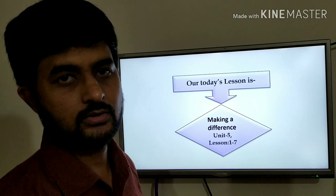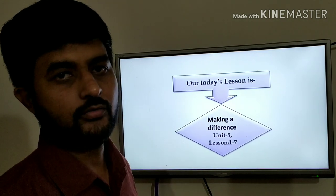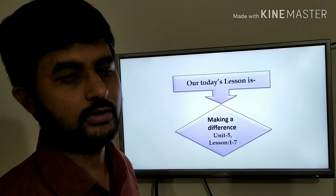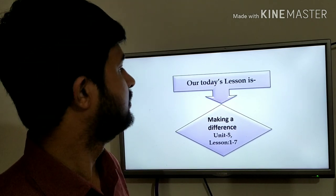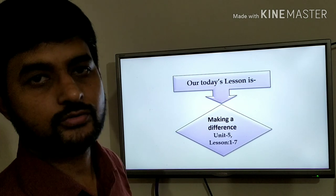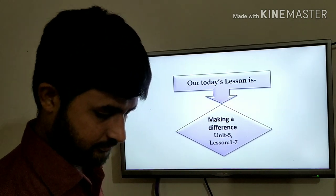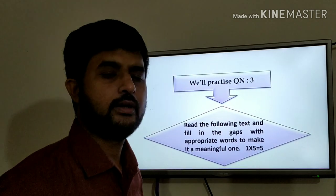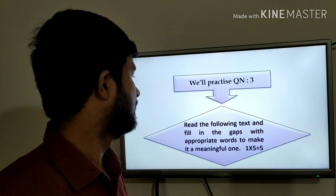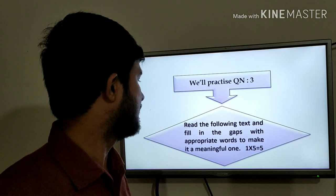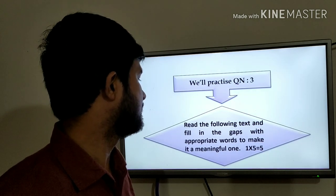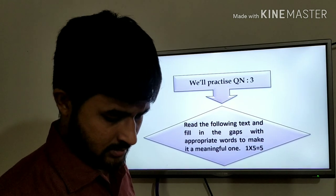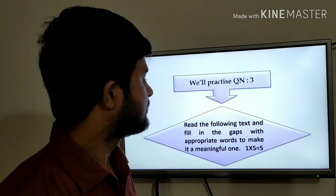I have already taken two classes from English for Today on Question 3. Today my topic is also on Question 3. Here is an instruction for you: Read the following text and fill in the gaps with appropriate words to make it a meaningful one. There are 5 marks, 1 mark for each gap.